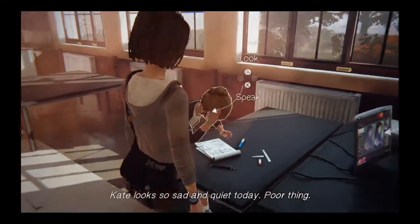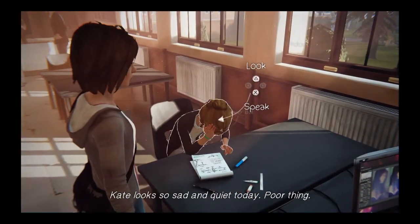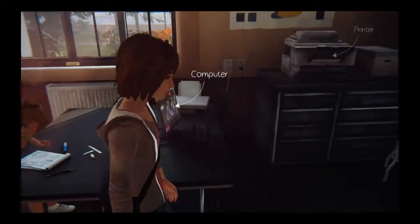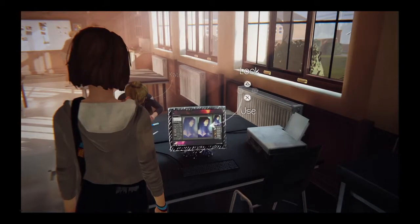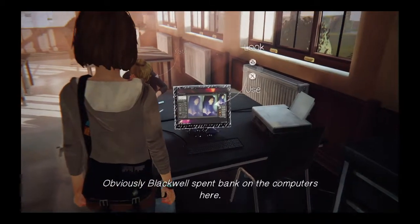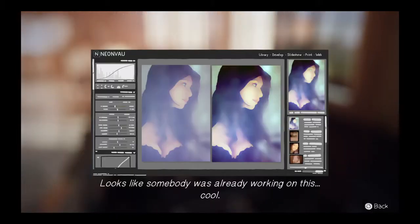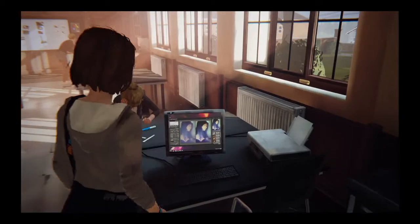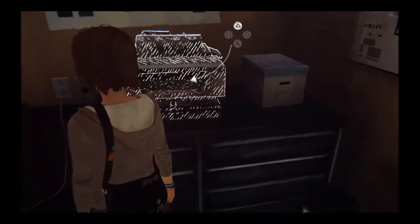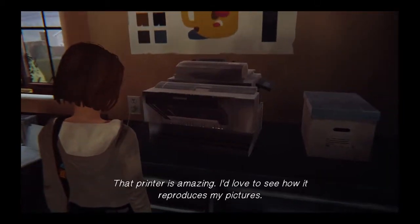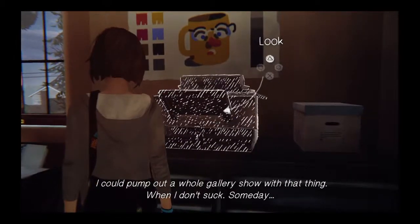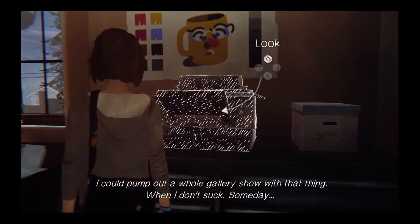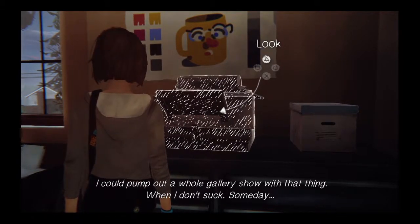Kate looks so sad and quiet today. Poor thing. Obviously Blackwell spent bank on the computers here. Looks like somebody was already working on this. Cool. That printer is amazing — I'd love to see how it reproduces my pictures. I could pump out a whole gallery show with that thing. When I don't suck. Someday.